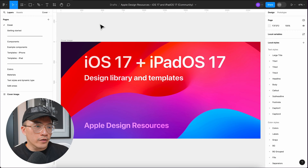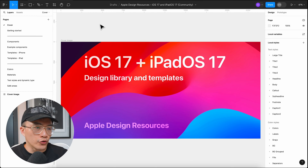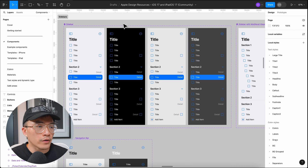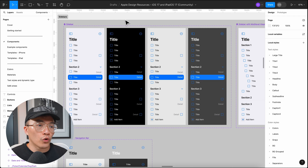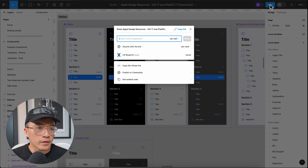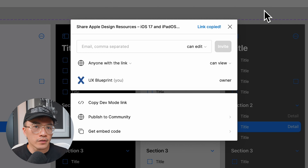I've got a Figma file open here — it's a community file from Apple where they've shared their design system. Let's assume we are a product designer working on the sidebar components. At the end of a sprint, your design manager has asked you to share what you've been working on with them so they can review it. This is what most people would do: go to the top right, click Share, click Copy Link, and send that link to whoever needs it.